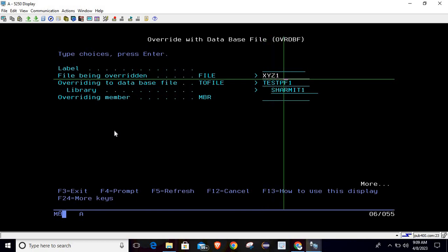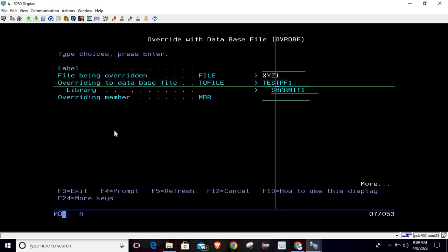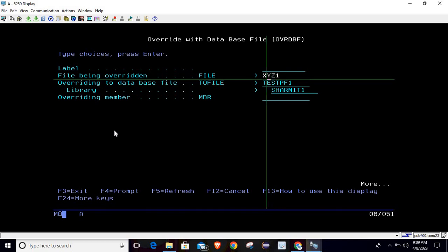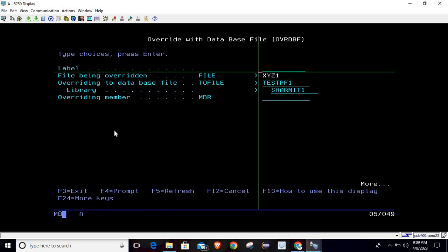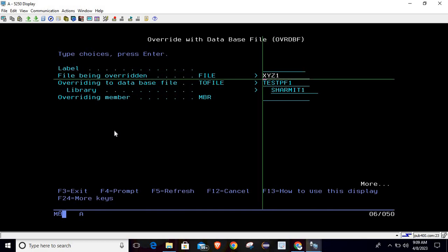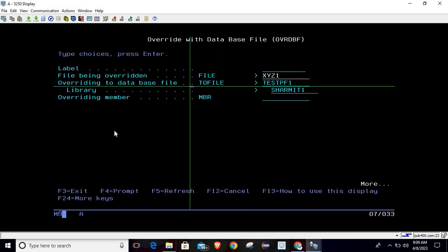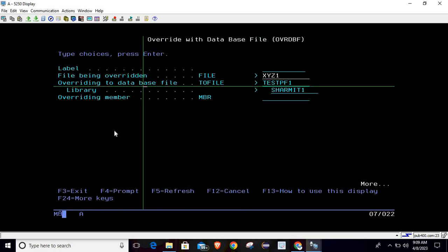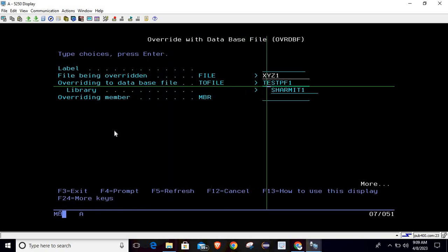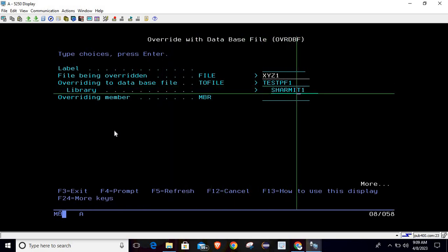Here you can pass the name by which you want to access this file. For now I am passing it as XYZ1. So now this file can be accessed with the help of this name. You can say that this is a kind of alias name. Which file we are overriding? Overriding to database file, the to-file should be your actual file which is TESTPF1, which resides in SHERMATH1 library.